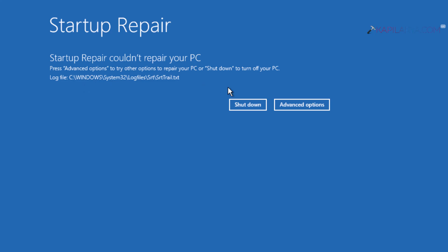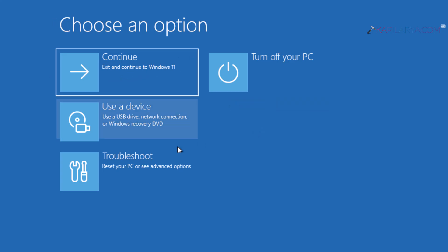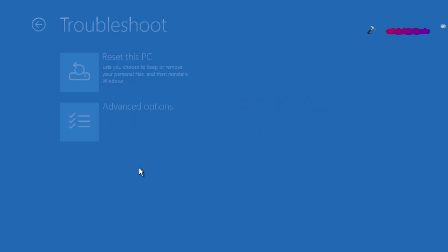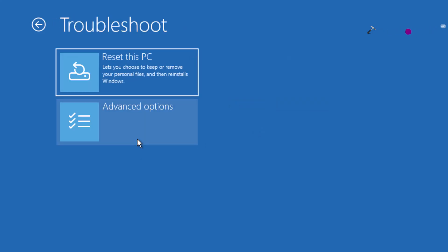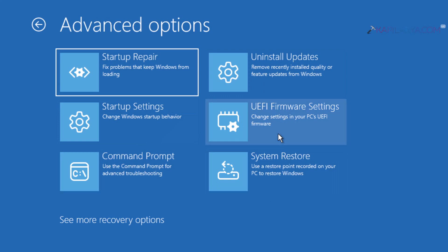You will have a log file at the location mentioned there. In this case, you have to collect that log file and create a new thread at Microsoft Community or Answers Forum and share it with the experts there, so that they can help you find the root cause for the startup repair failure and provide you with a solution accordingly.